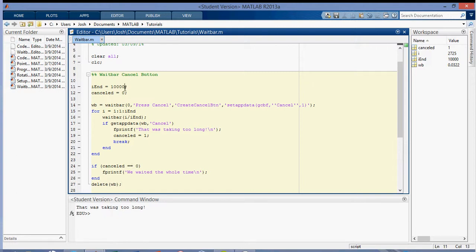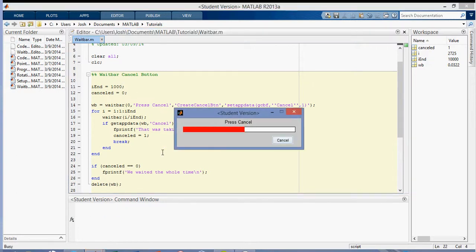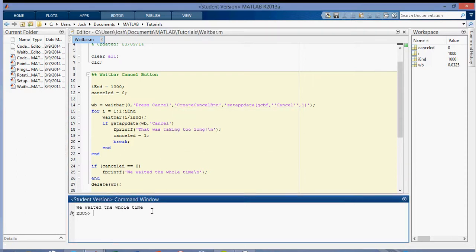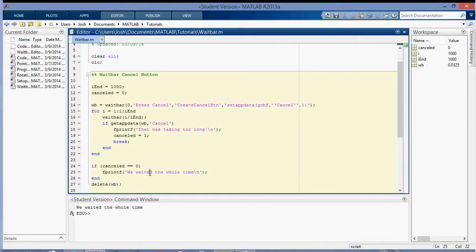So what happens if I go back to my other length, which was a thousand, and I don't have time to, or I don't want to press the cancel button? Then it's like, oh, that ran fine. And then it says we waited the whole time.